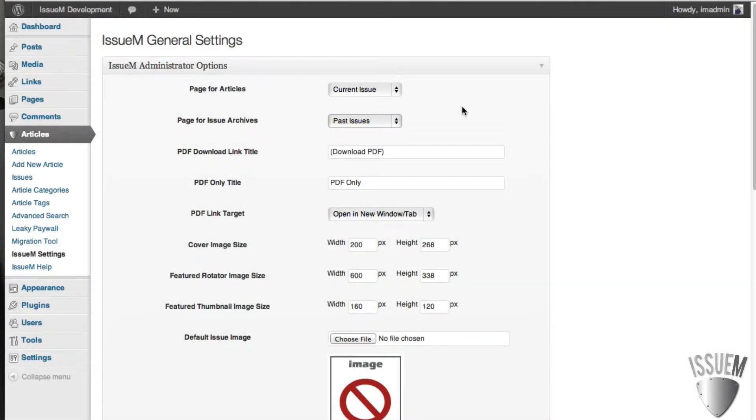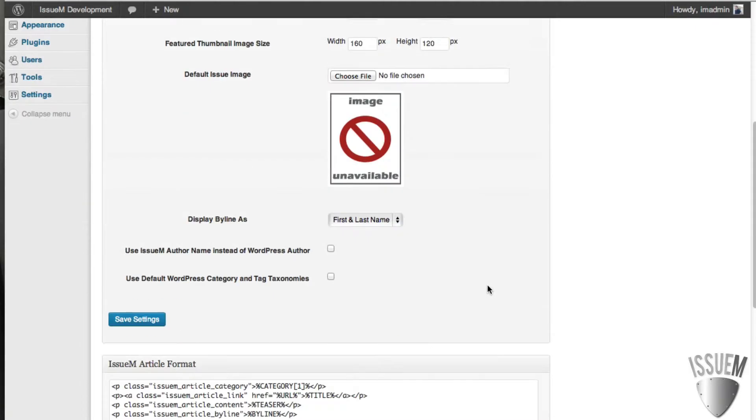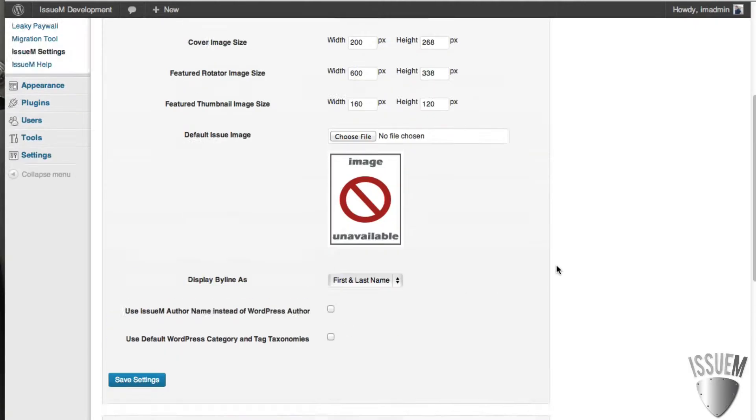And what will happen when you go down and save this is it will output the default layout for your publication.